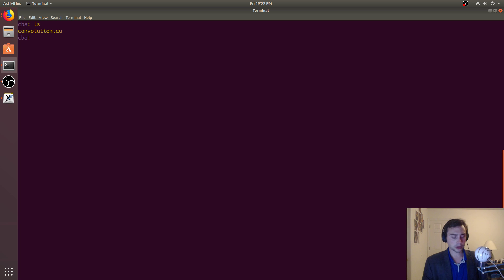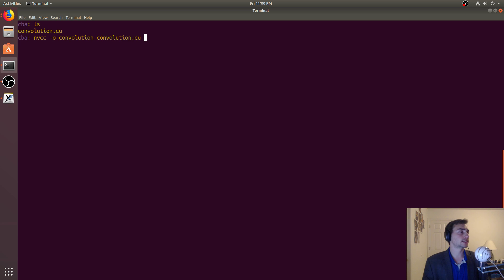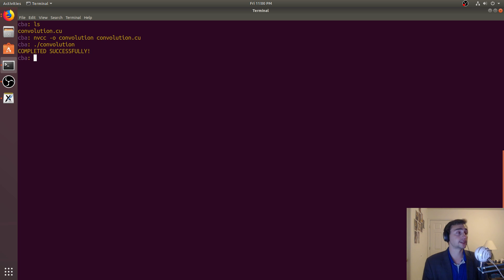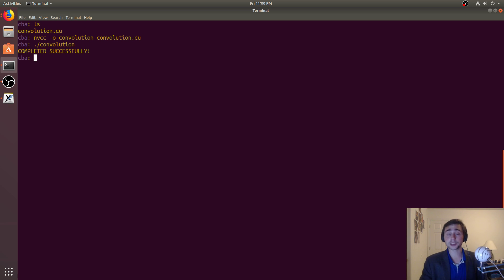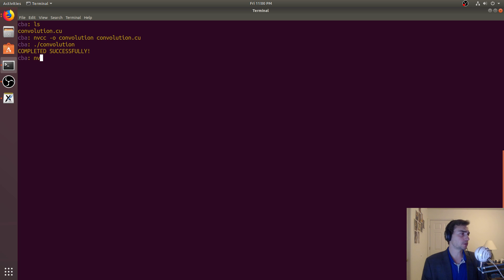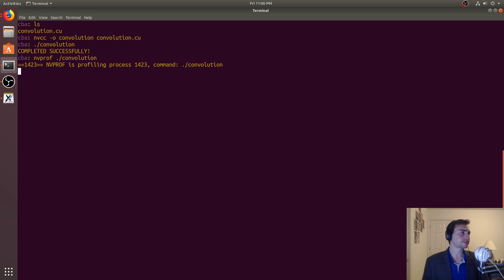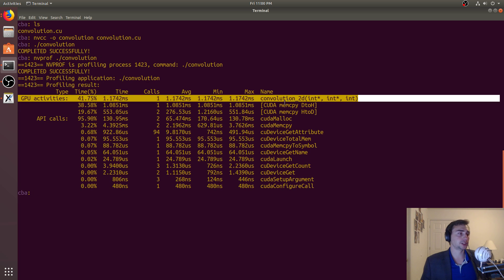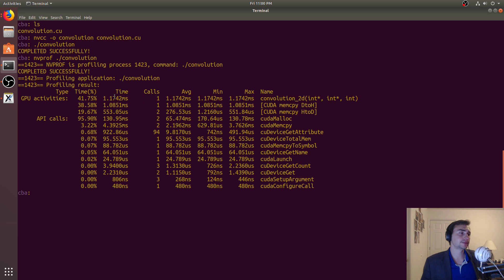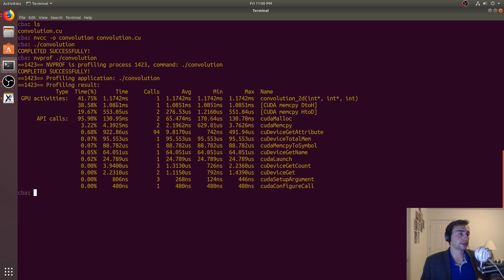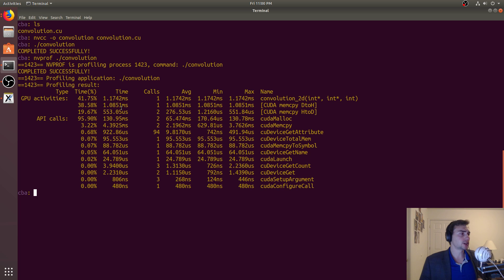So now we'll go ahead and just test out the functionality. We'll do nvcc -o convolution, convolution.cu and we'll go ahead and run the program. And it says completed successfully. So we didn't hit that assert, our CPU version matched what we got as a result from the GPU version. We can also profile this, although we have nothing really to compare it to because we only have a single version. But we can see that convolution 2D took about 1.1 milliseconds. It's a little bit longer than the memory copy time from the device to host.